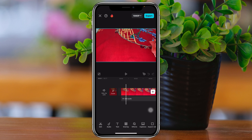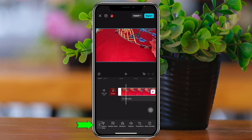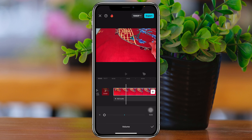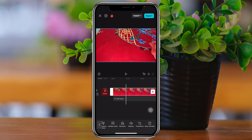Before I import the audio file, I want to disable the audio that comes with the video file. I'll select the video file, swipe to the right, tap on Volume, drag it all the way down to zero, and tap the tick mark to disable the audio.